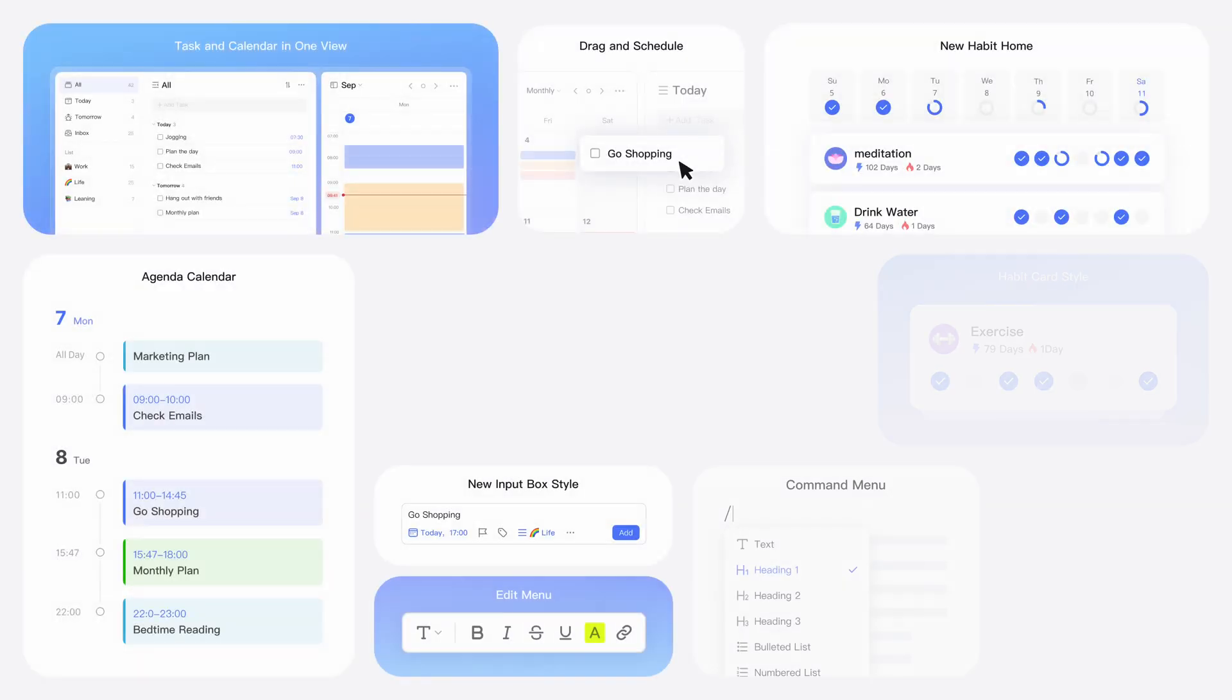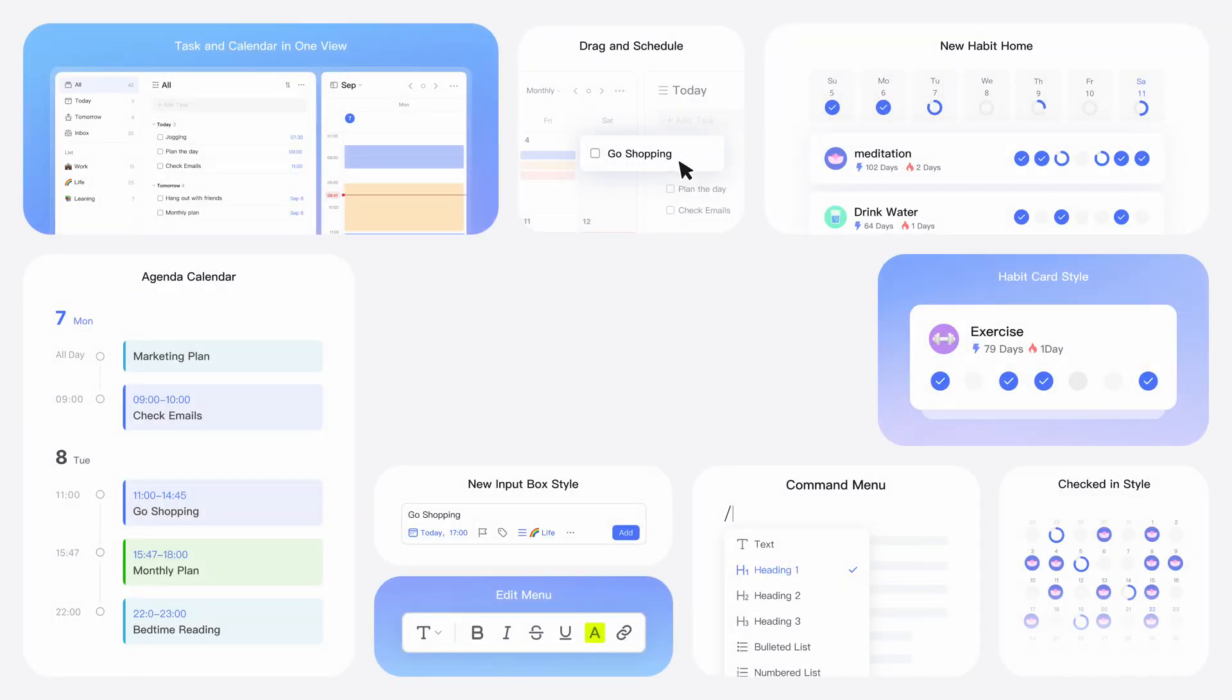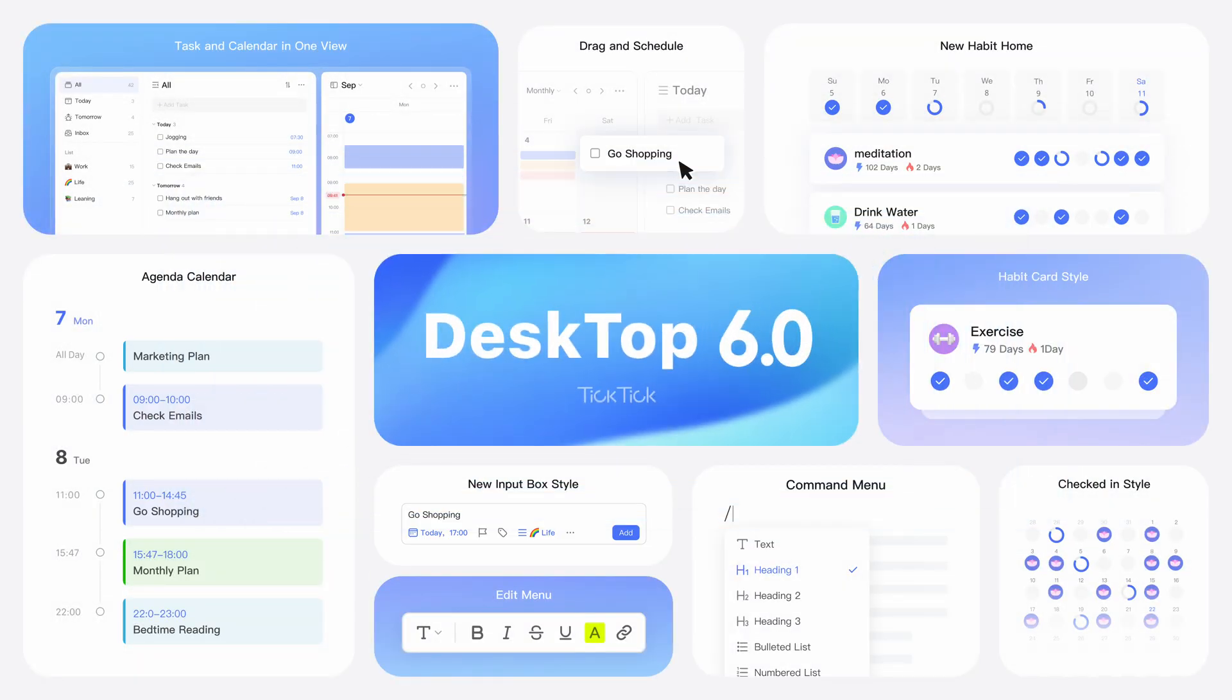Desktop version 6.0 now released. Can't wait to discover the new features? Let's dive right in.